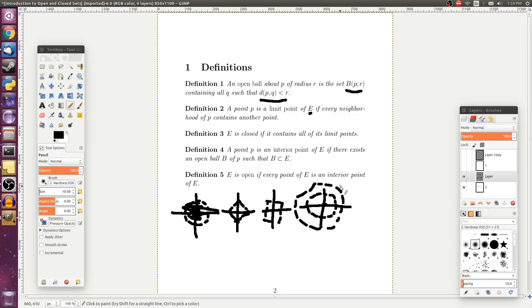This definition characterizes being able to get arbitrarily close to something by the very key phrase: every open ball — not just particular values. We can take r to be 0.1, 0.01, 0.001, and so on. For any value of the radius that we choose, that open ball is going to contain some other point. And so that's going to allow us to define being able to get arbitrarily close to something.